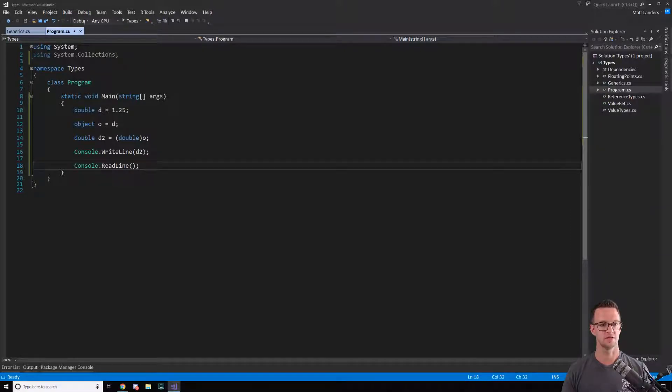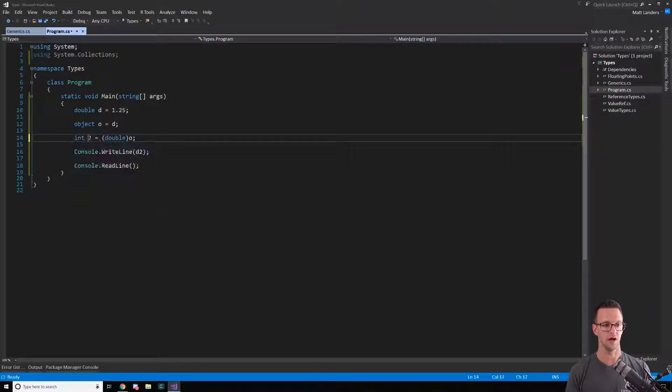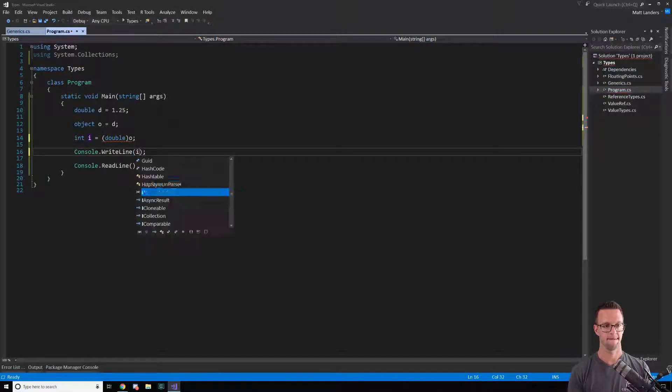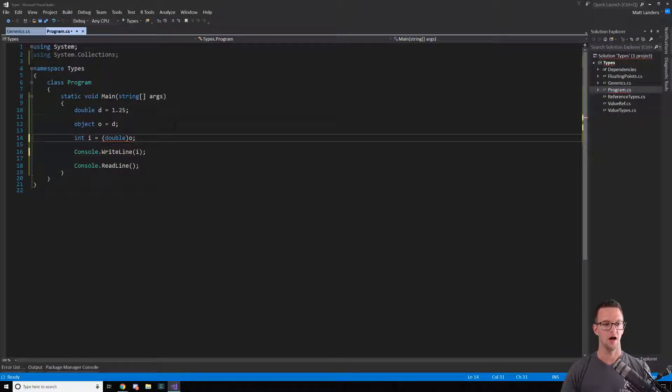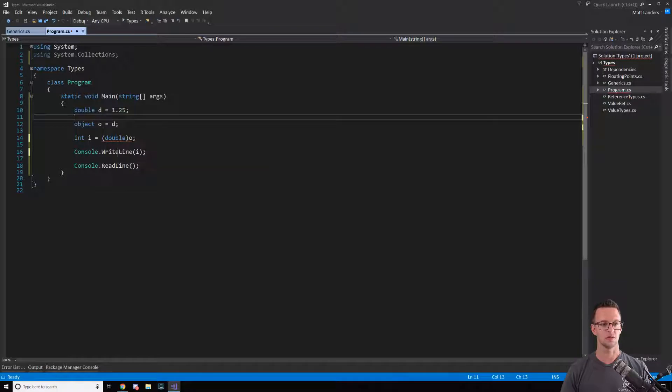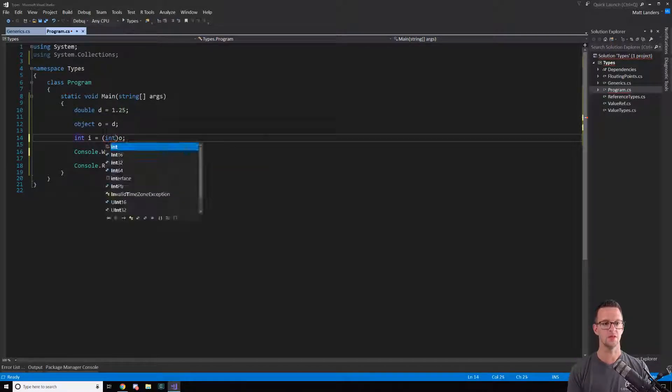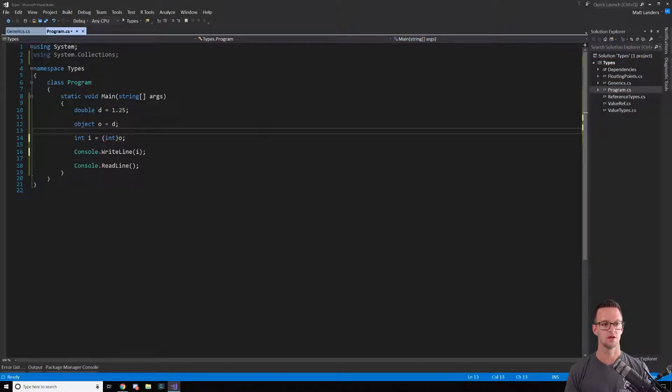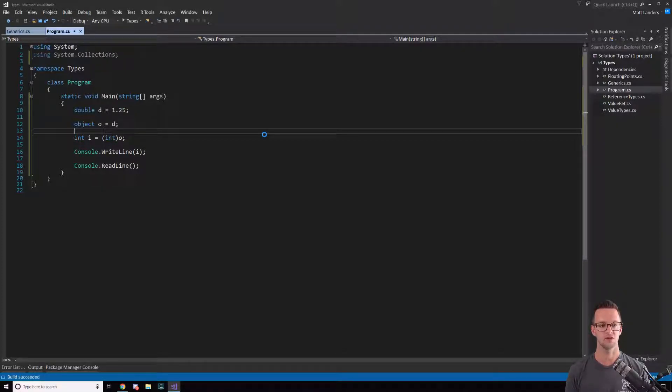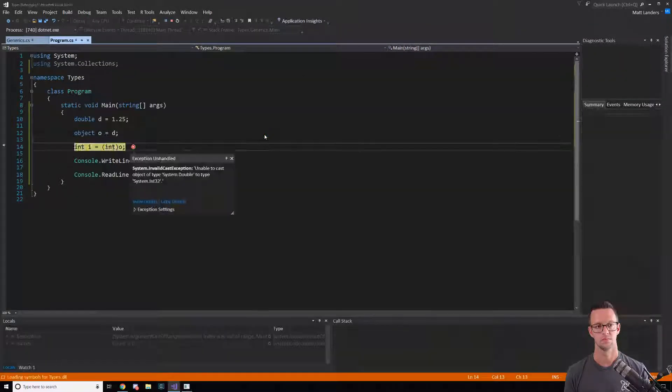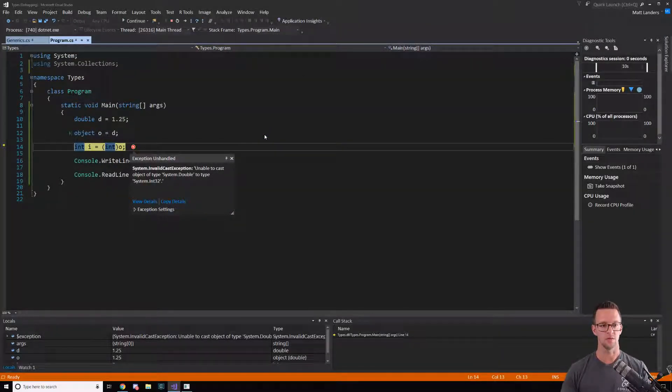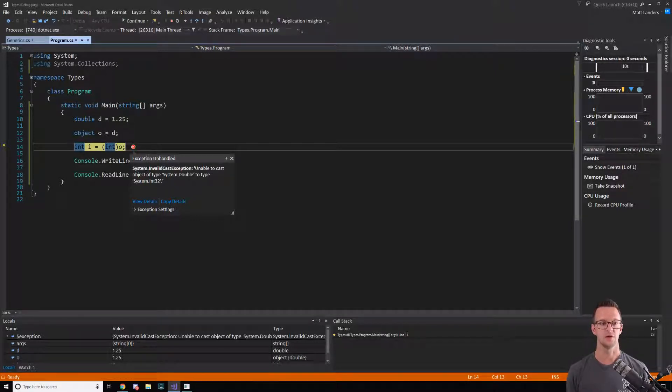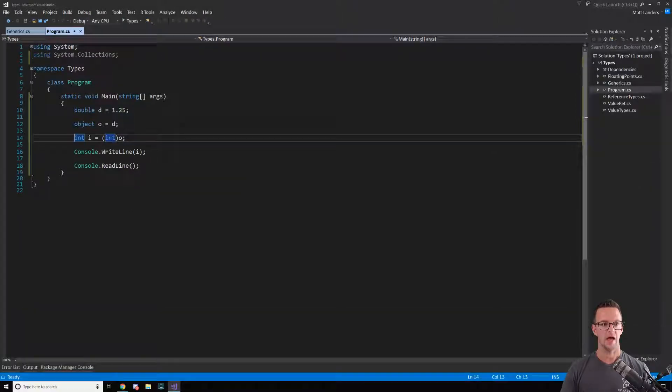But now let's say that we wanted this to be an integer. This right now is not going to work because we don't cast it to an integer. But this won't work either. It will look like it's working, but when I run this we're gonna have an issue. Look, we have an issue that we can't cast the type of double to int32 implicitly.